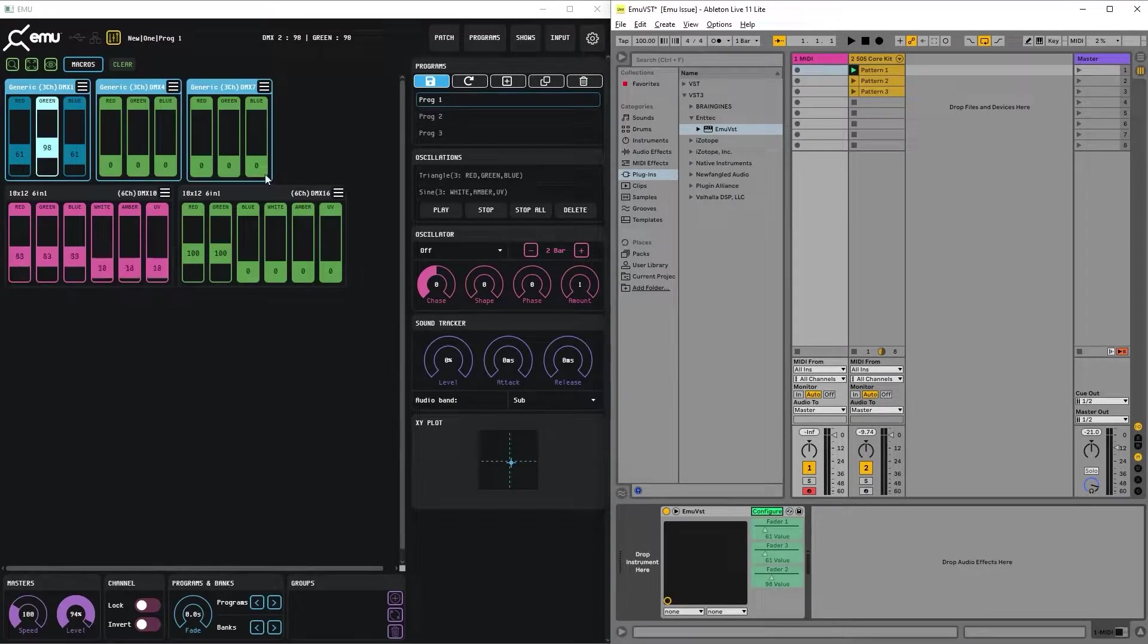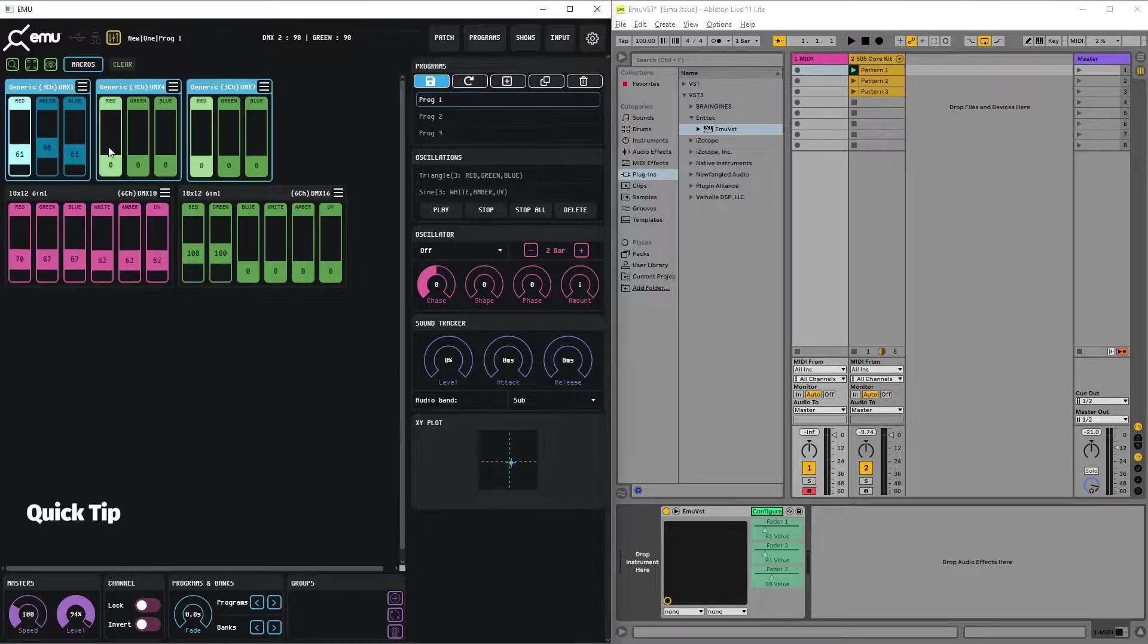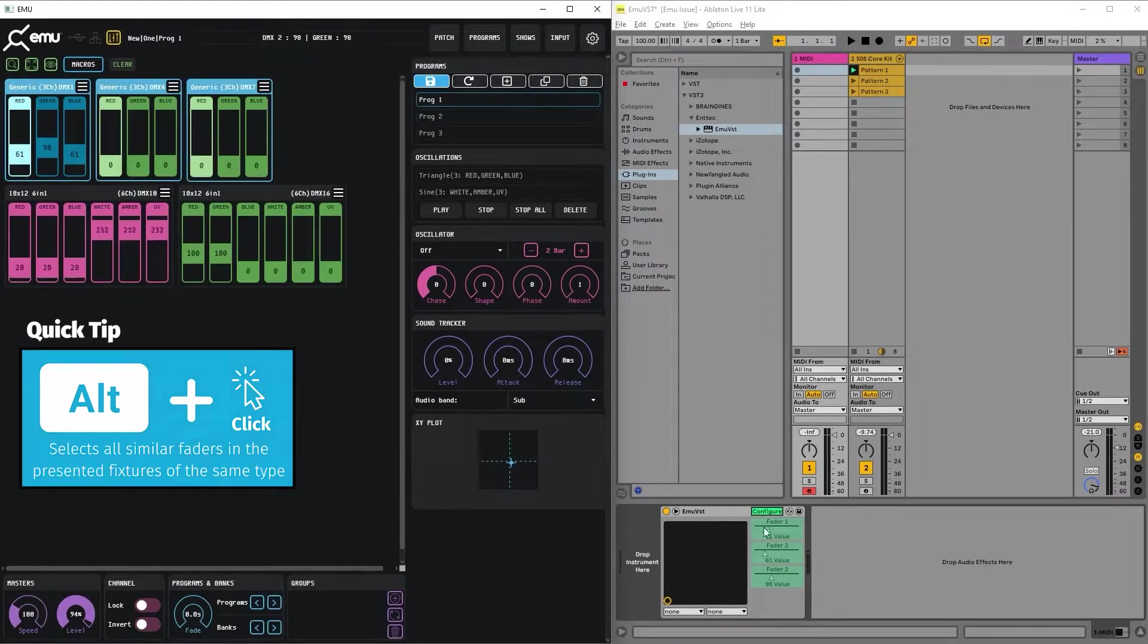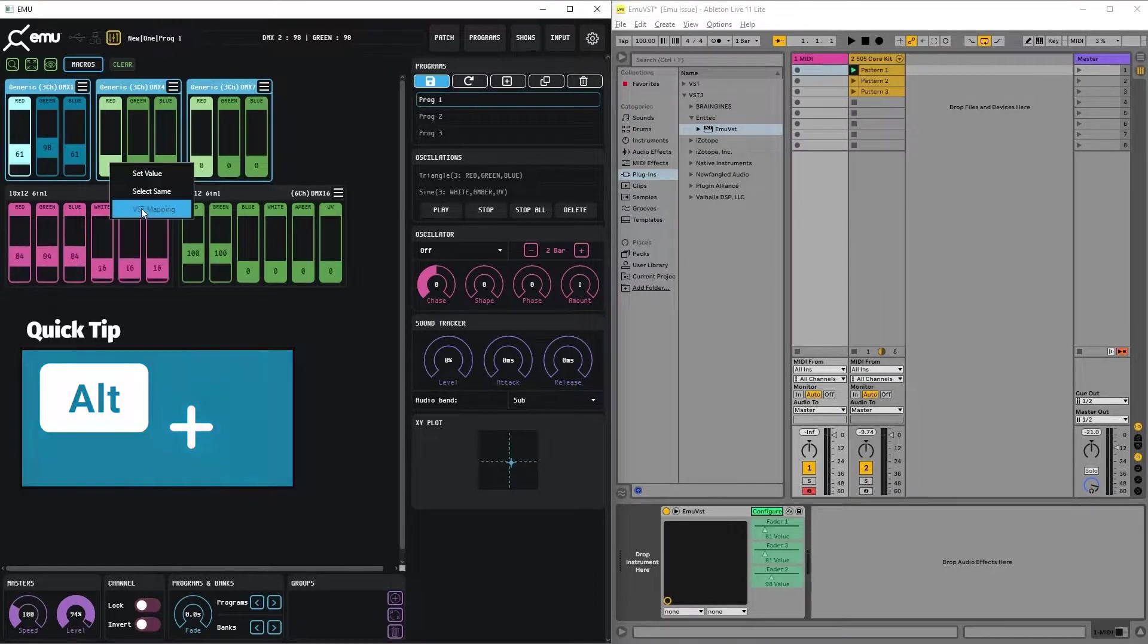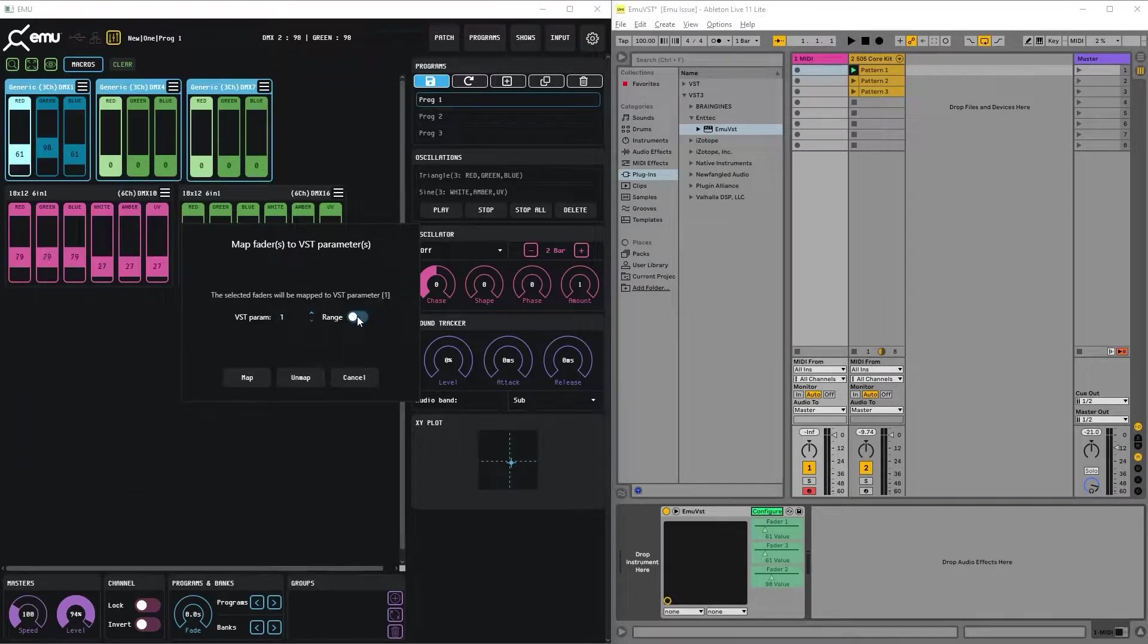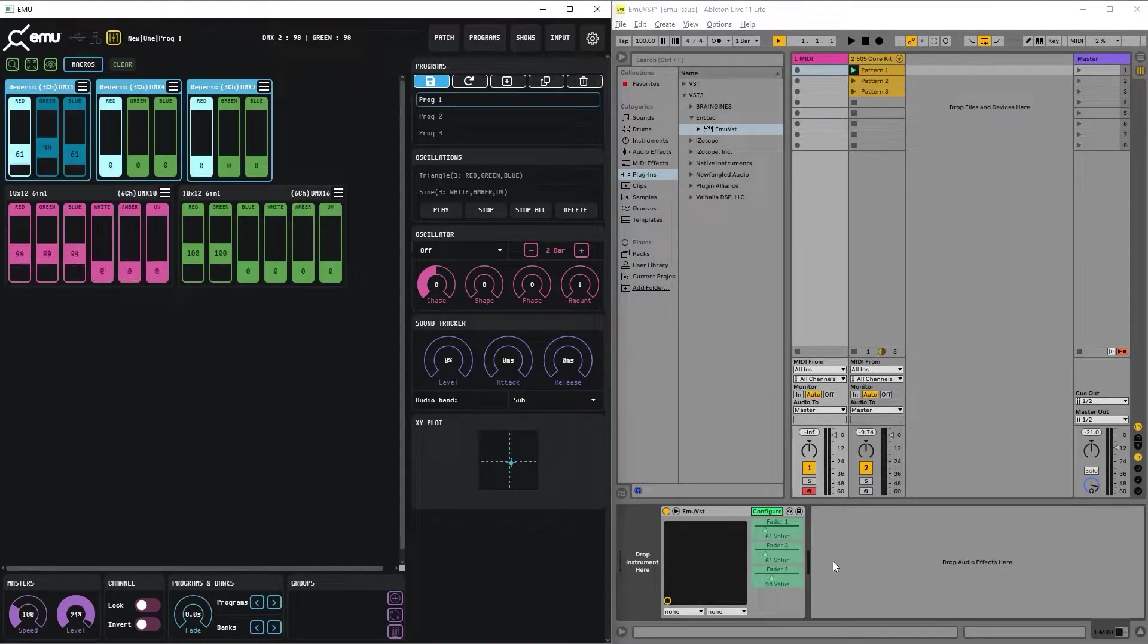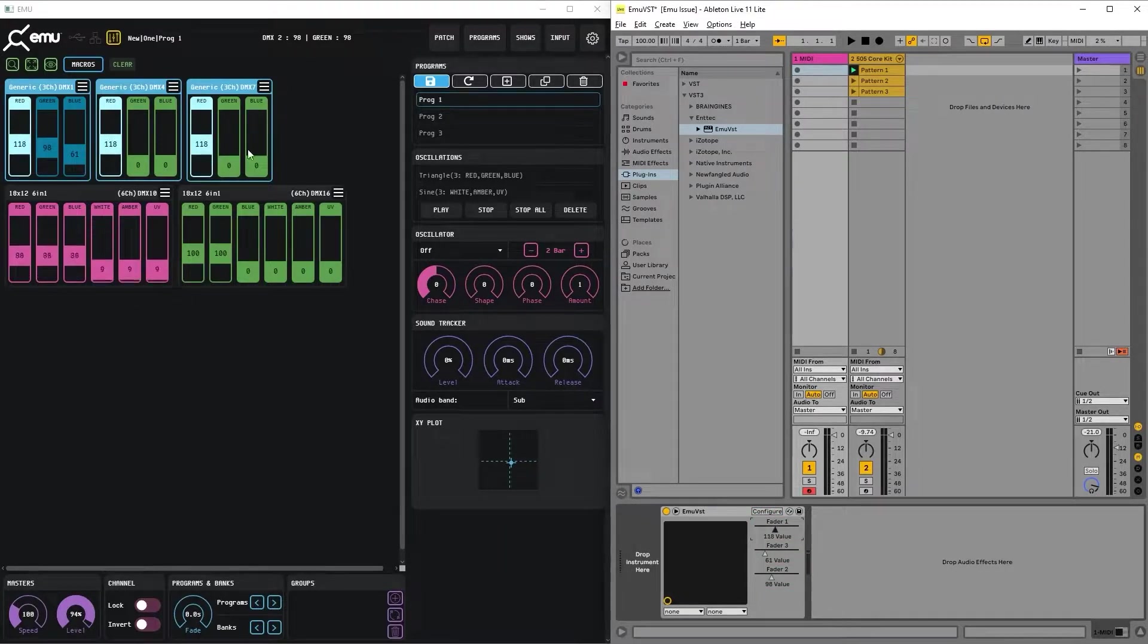Now what if you want to control all the reds in generic fixtures with one fader? To do that, we can select all the red channels, go to VST mapping and map not a range, but all the selected faders to the first VST parameter. Now we have all reds moved with fader one.